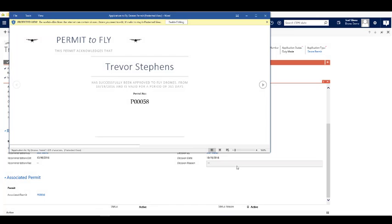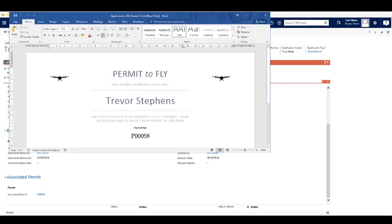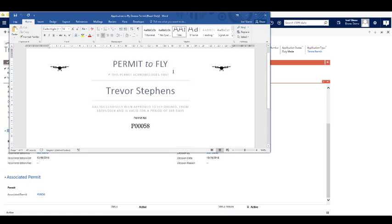Once we have this data, we can utilize it within dynamic forms and generate reports, certificates, or any other information we need.